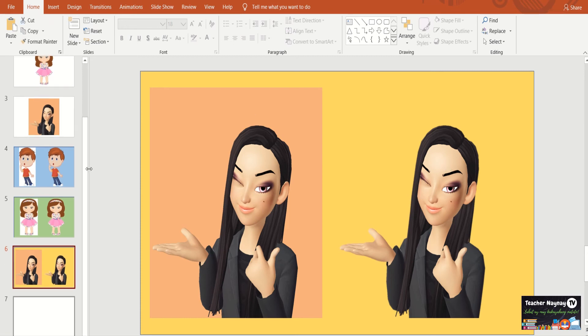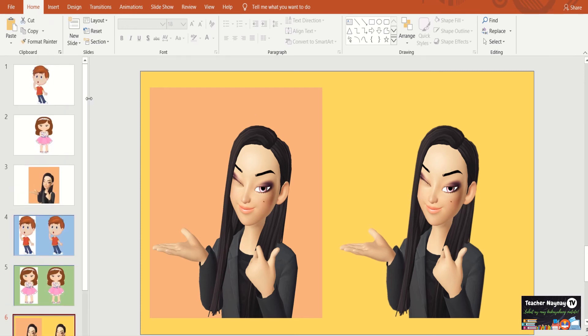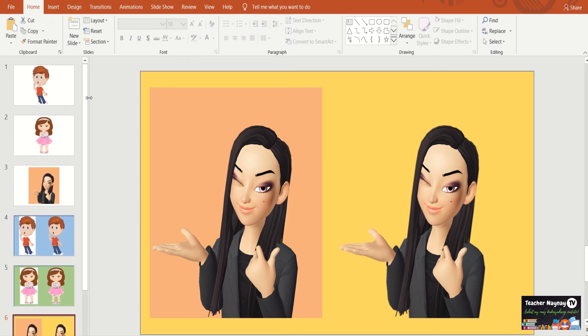So, mahirap po ba? Madali. Napakadali lang. Para po maging maayos at maging mas mabilis ang inyong pagkawa ng inyong presentation when you are using your PowerPoint. Hindi na po kayo pupunta sa kung anuman. And it doesn't need internet.